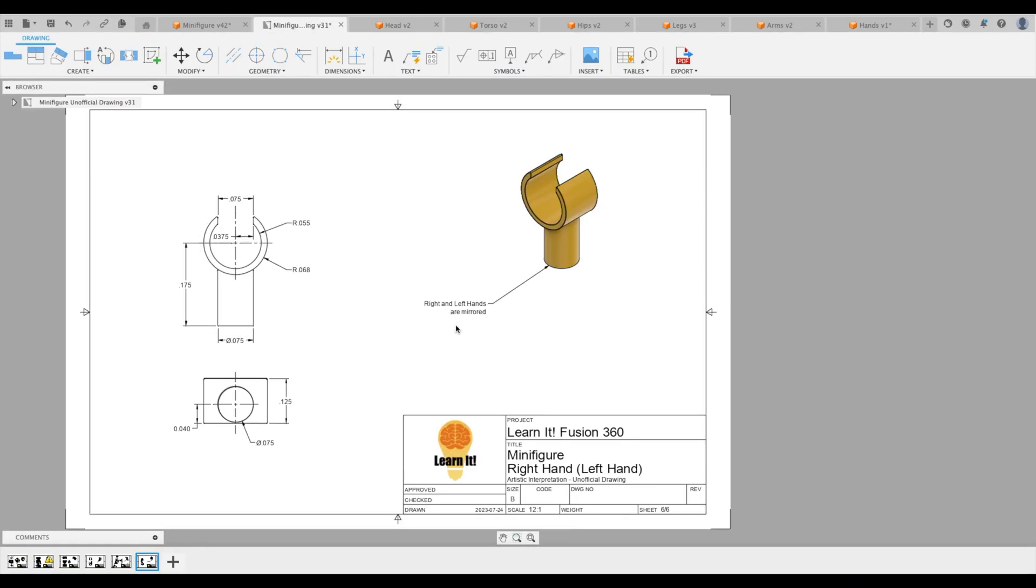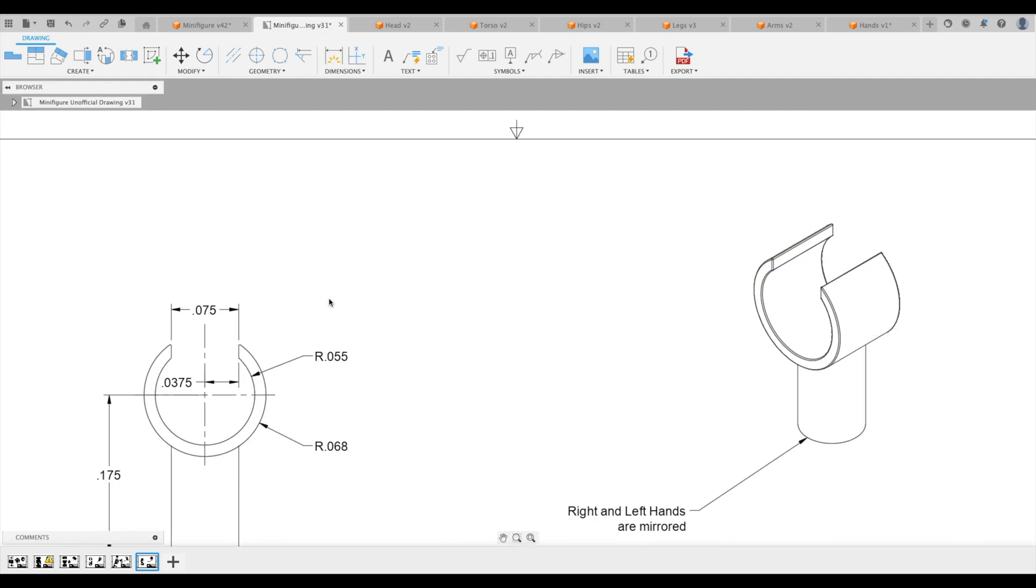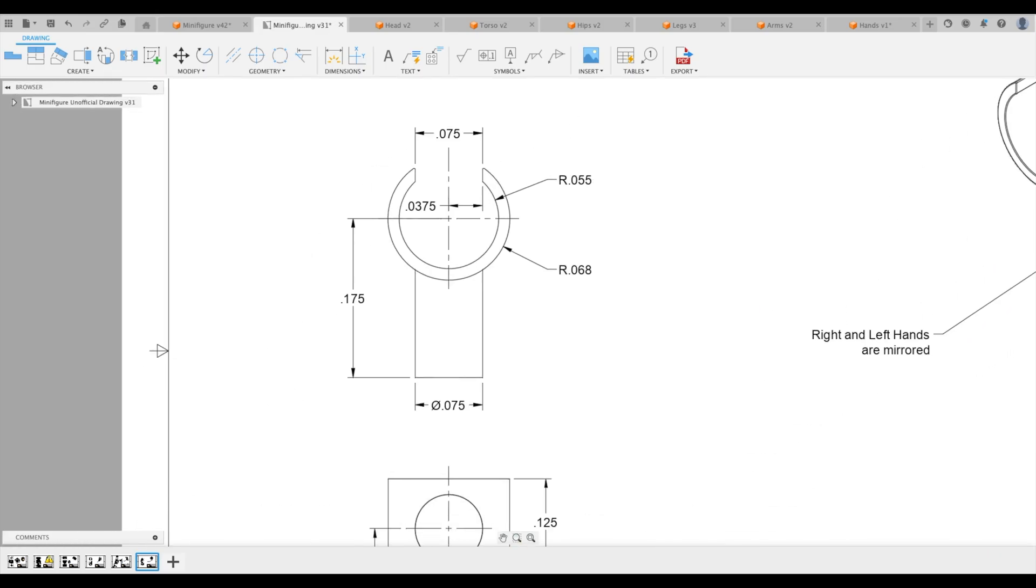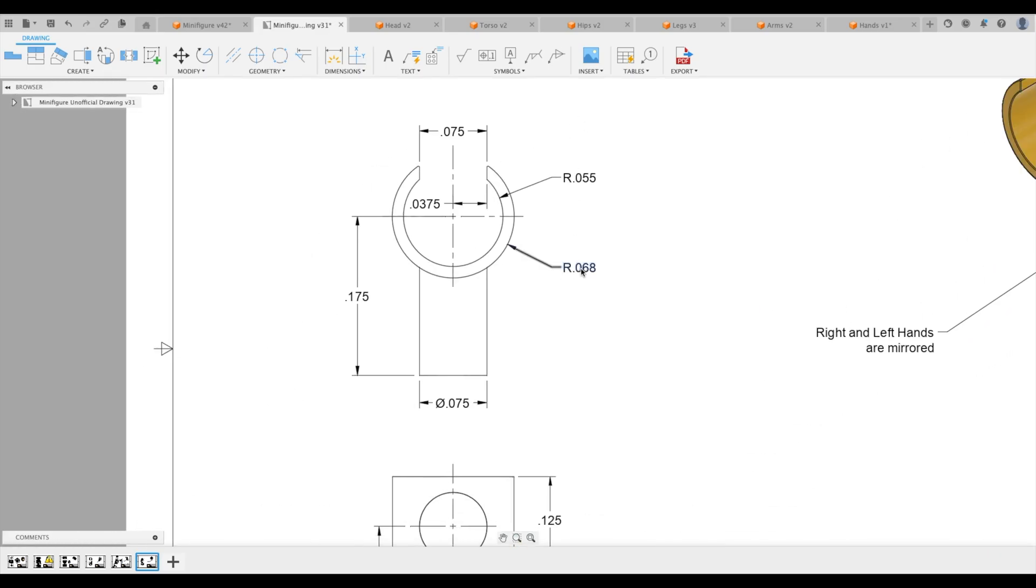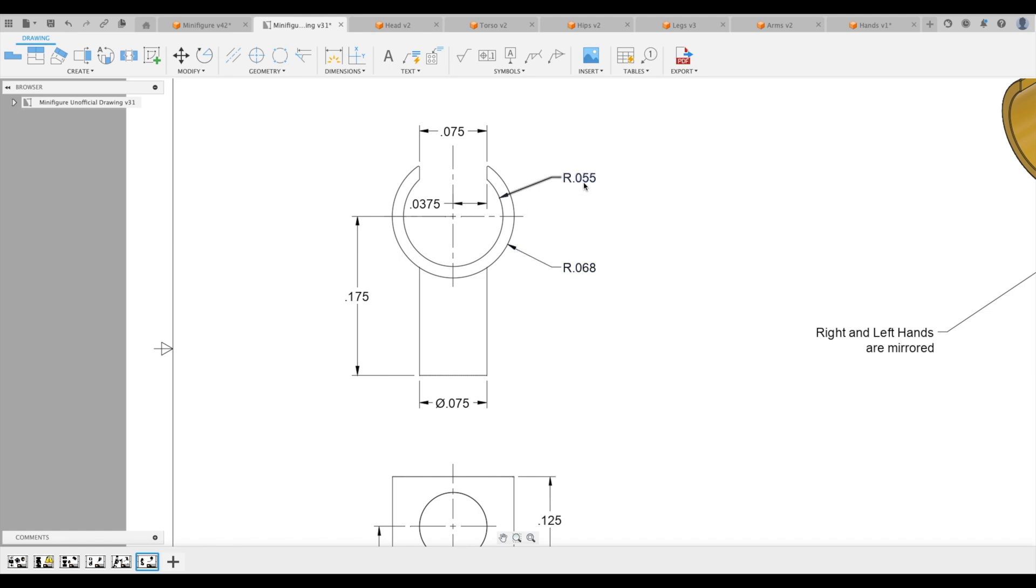So here we have some basic elements. Let's create our actual hand feature, this little section right there first, and then we will create the post after. Our hand is 0.068 on the outer diameter and 0.055 on the inner. I should say that's outer and inner radius. So let's remember that, 68 and 55.